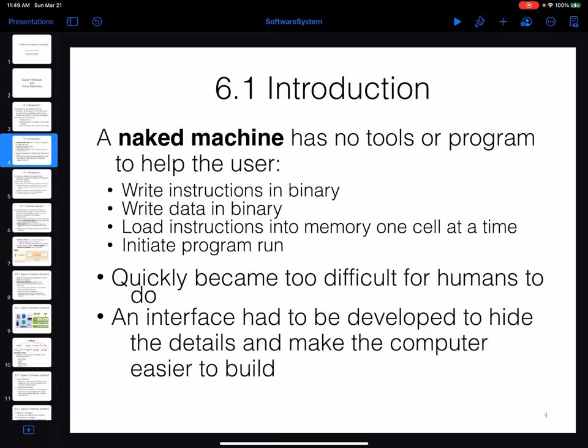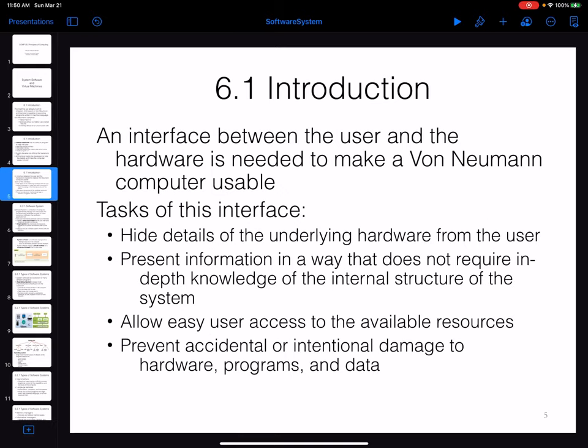You have already been able to work with different types of computers without knowing any hardware details of the machine. A naked machine is not something we work with on a regular basis, so that's why we need a kind of interface.